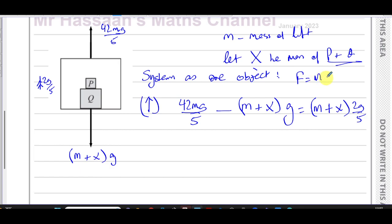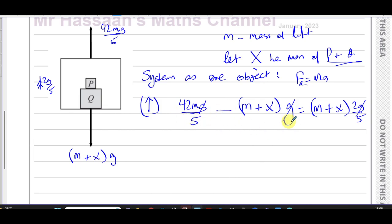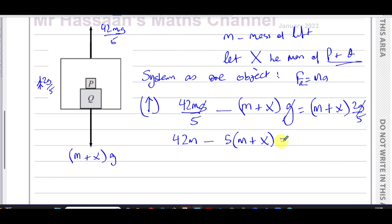We've used F = ma: the resultant force equals mass times acceleration — this is the resultant force, this is the mass of the whole system, and this is the acceleration. To find x, first note that g is a common factor of every term, so we can cancel it out. Then multiply both sides by 5 to eliminate the fractions: 42mg/5 × 5 gives 42m.